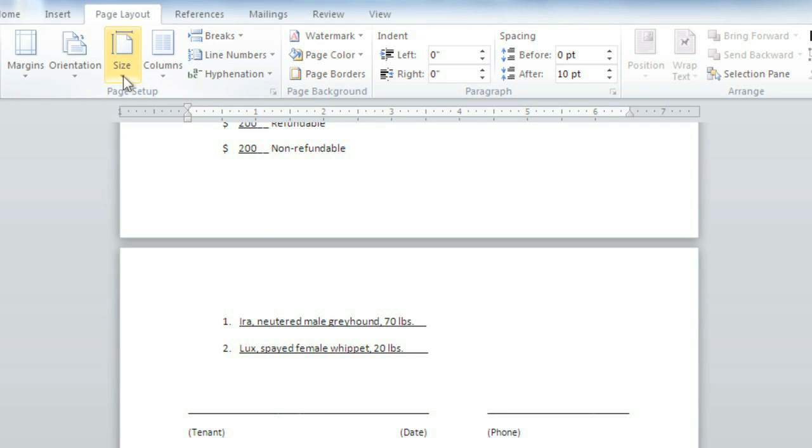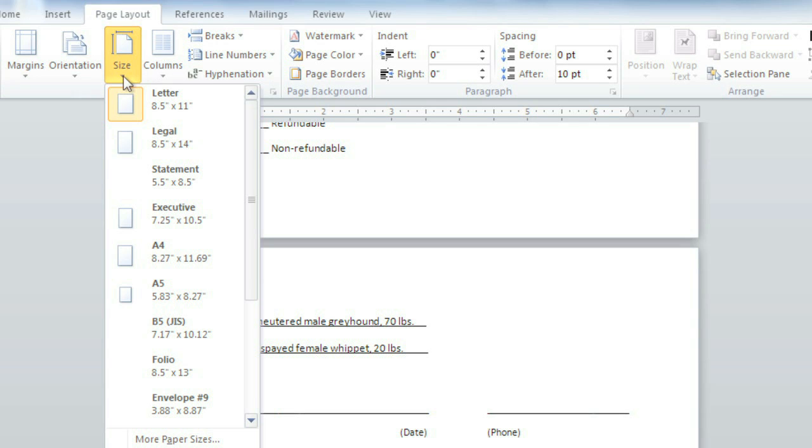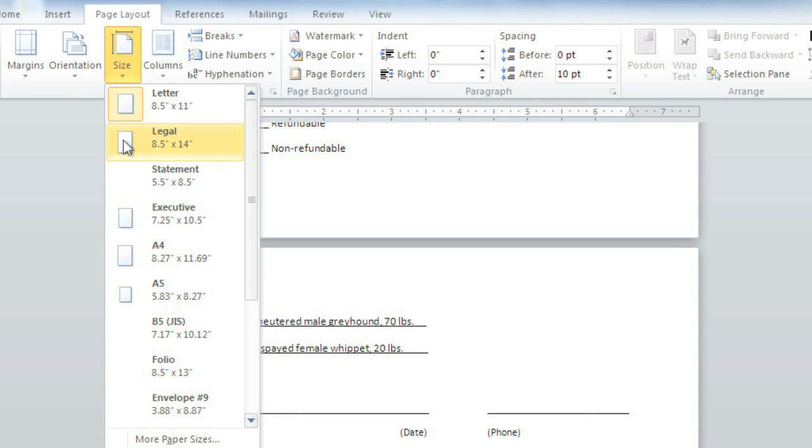Just click Size and choose the paper size you need. Ah, much better.